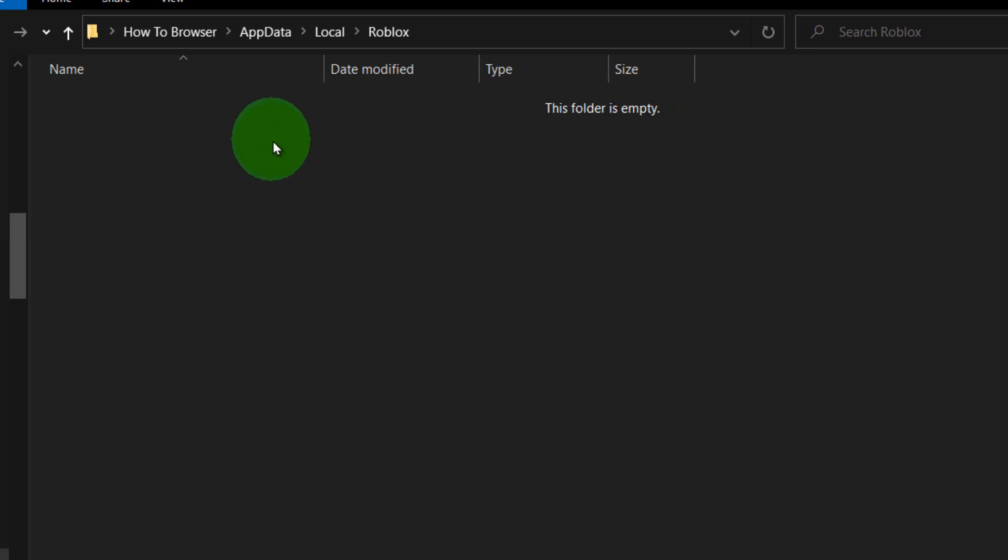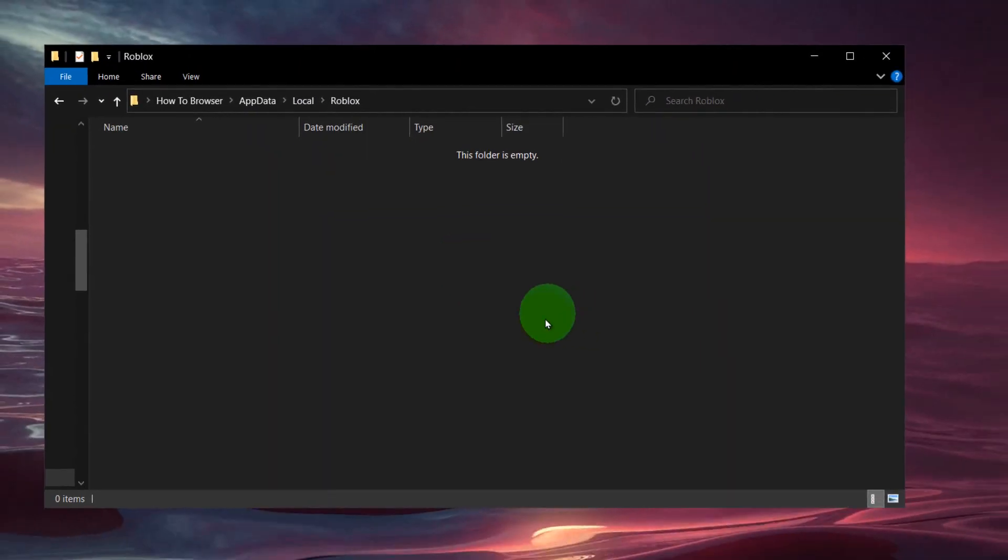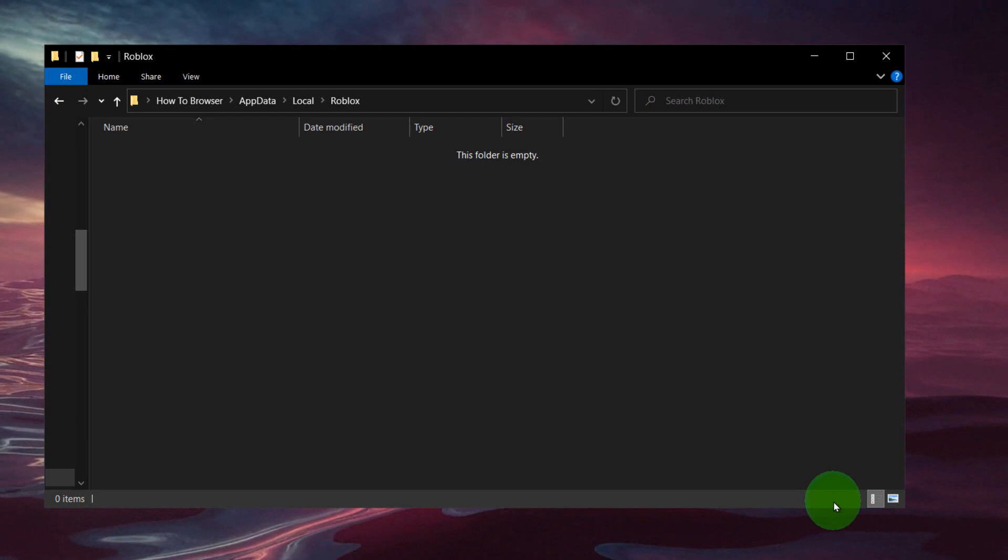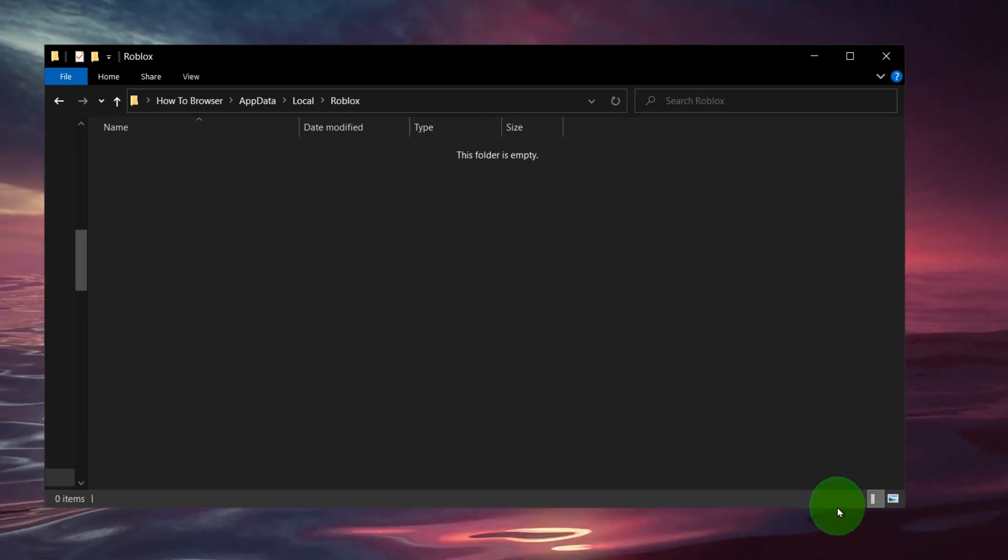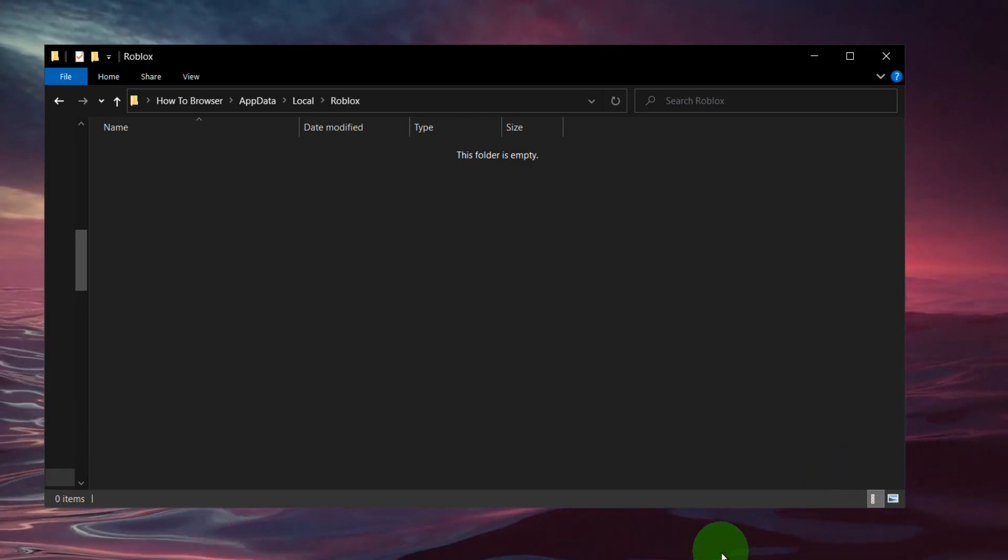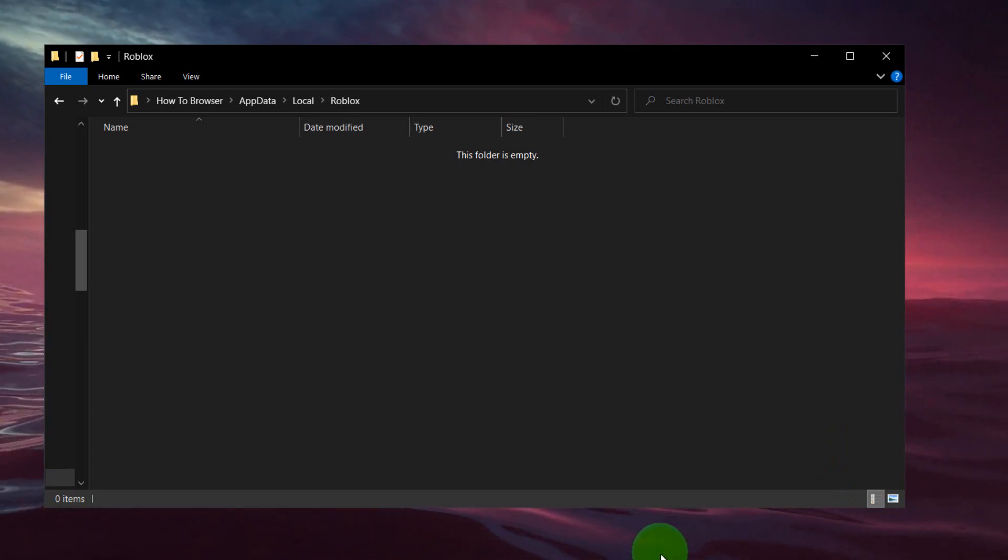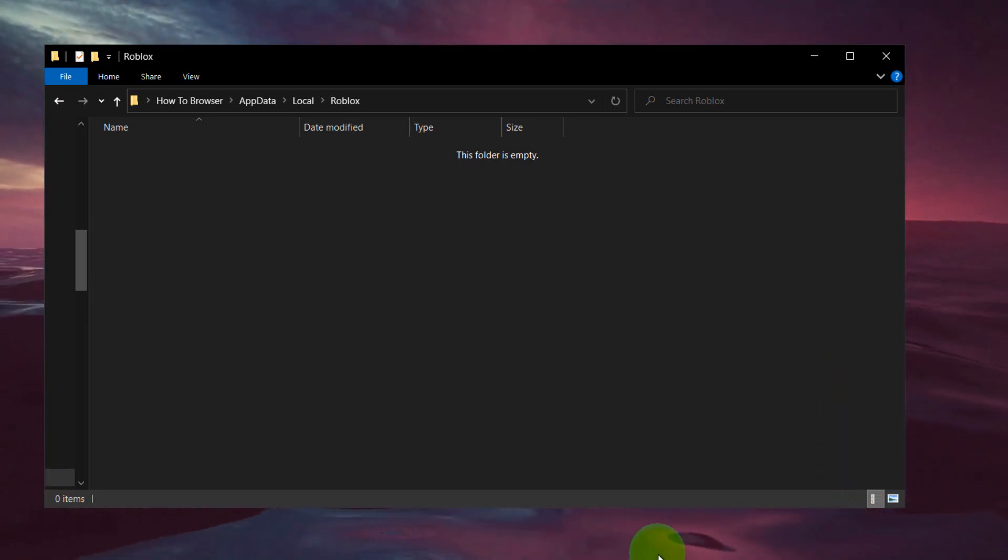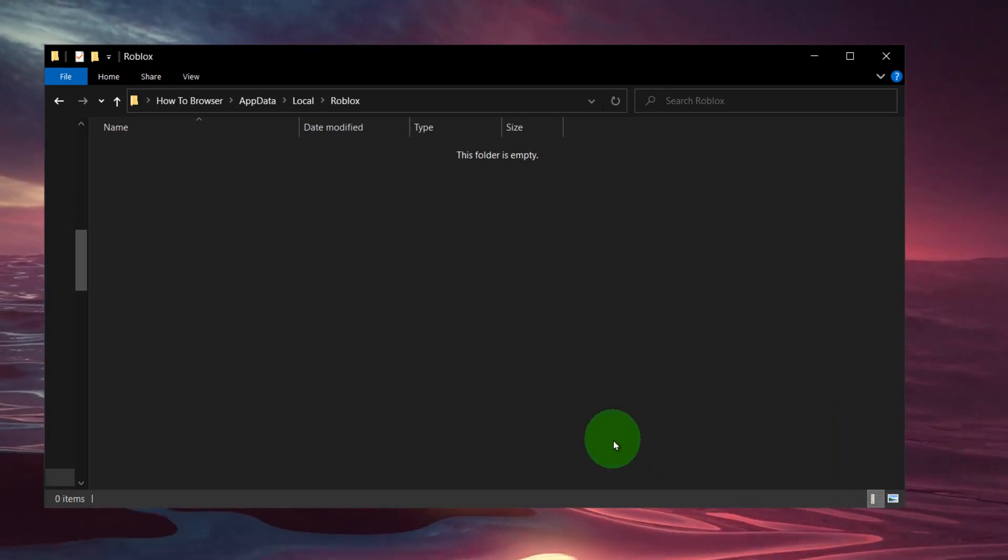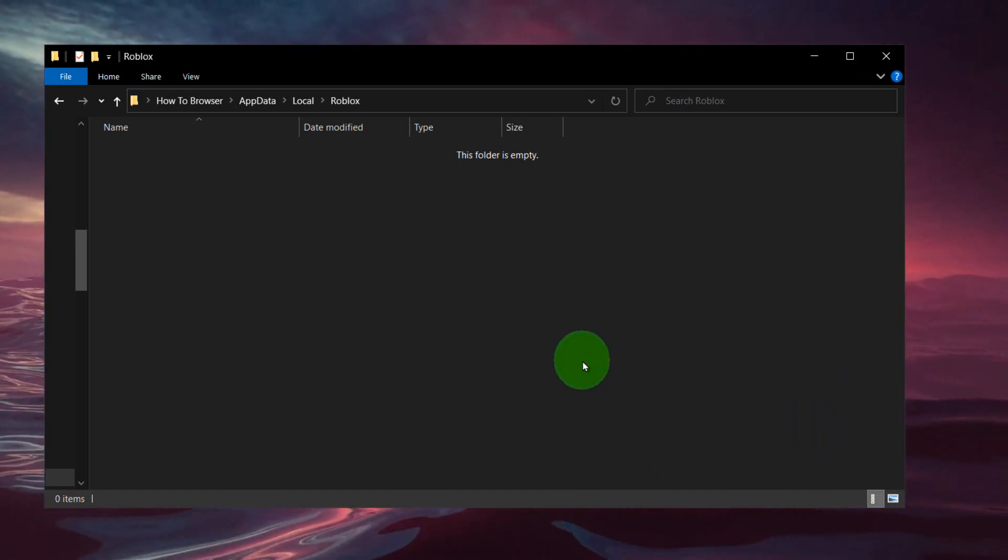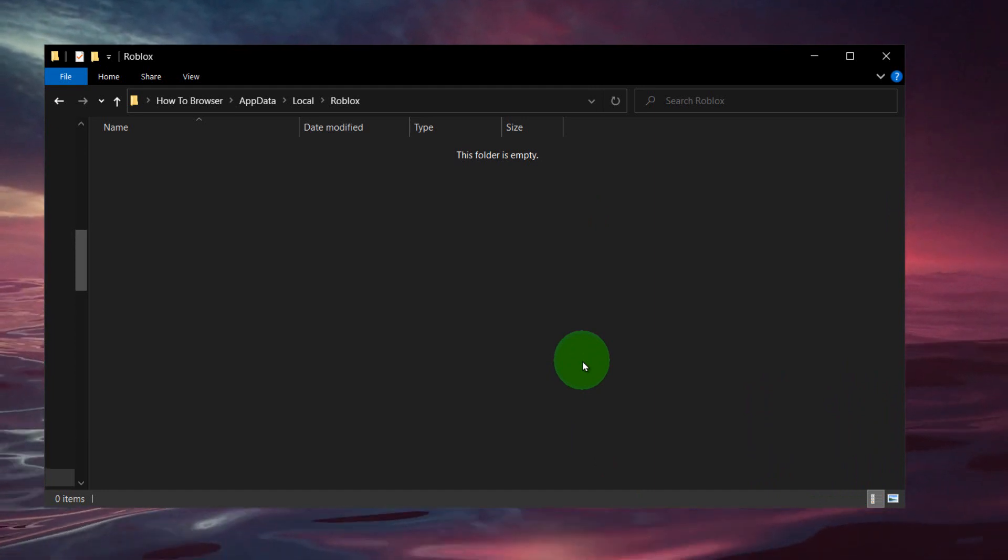And now the last method is to simply, if you have a VPN, if you're using a VPN, turn off the VPN, remove the VPN because this can cause problems with your internet connection. So please disable if you have a VPN.